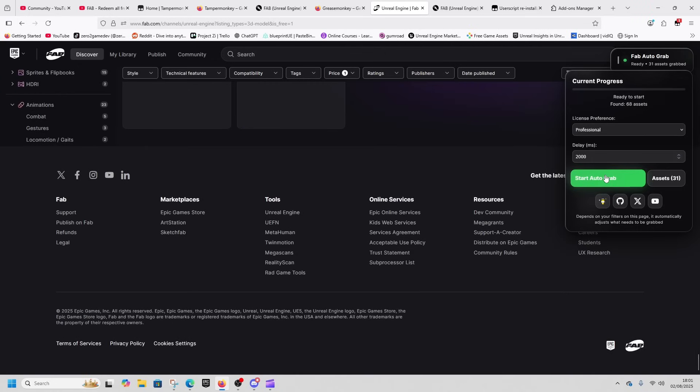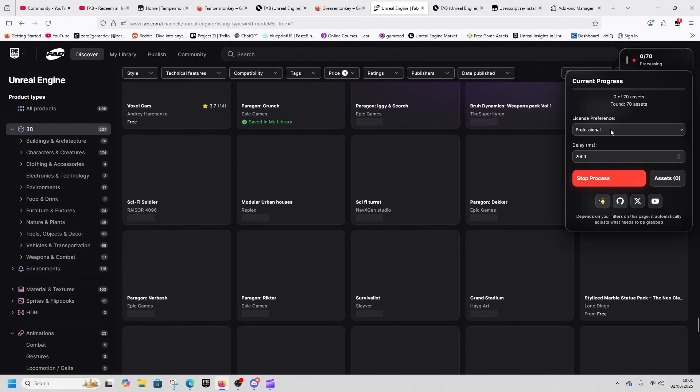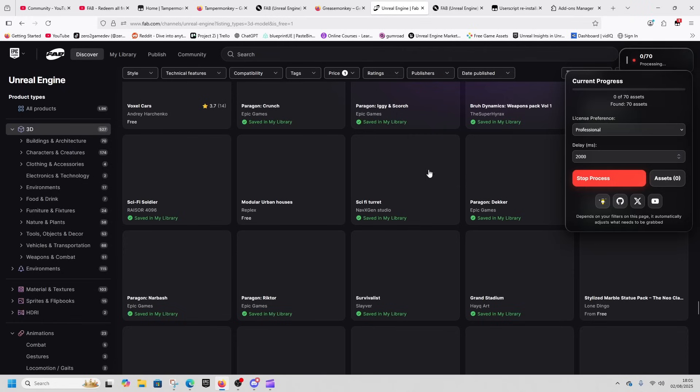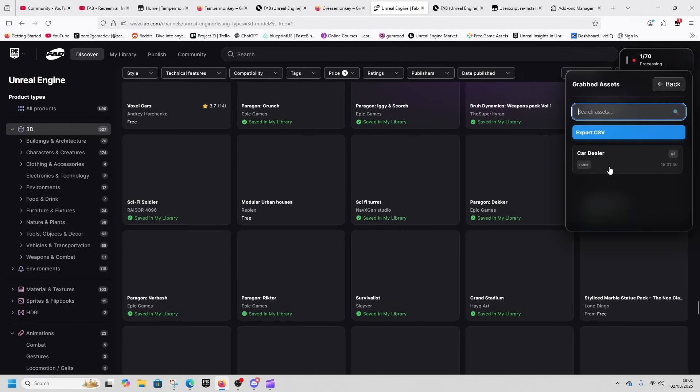Once you click Start or Grab, it will grab the professional license. If there is no professional license, it will grab the personal one. It will do this over about 2000 milliseconds and will load up a screen that'll tell you what it is. You can see which assets it's redeemed, so this one's redeemed the car dealer.